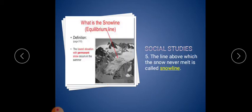Fifth one: the line above which the snow never melts is called the snow line. Above the snow they have one line; it is permanent snow. It never melts; it is called the snow line.